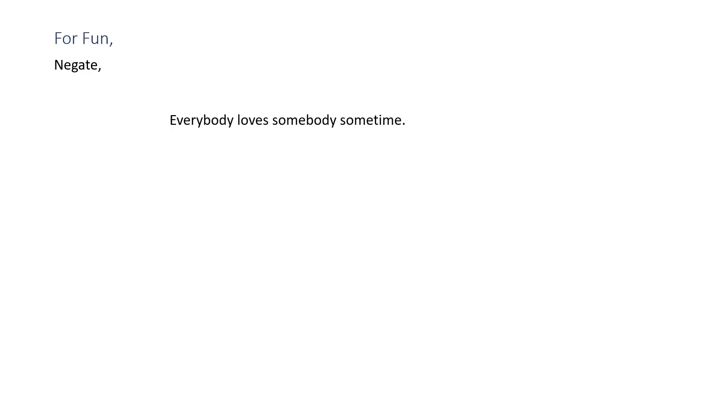Finally, negate the following statement: 'Everybody loves somebody sometimes.'